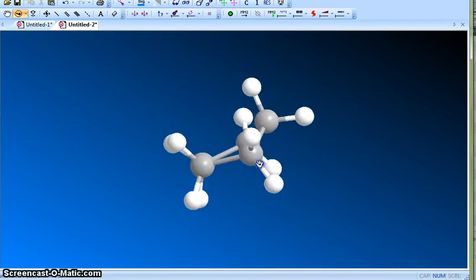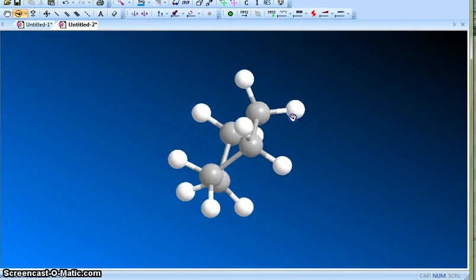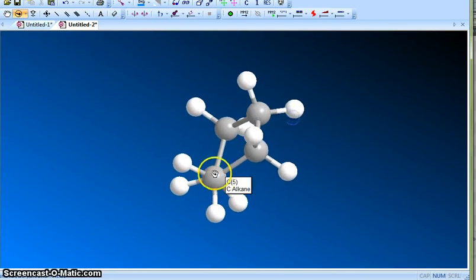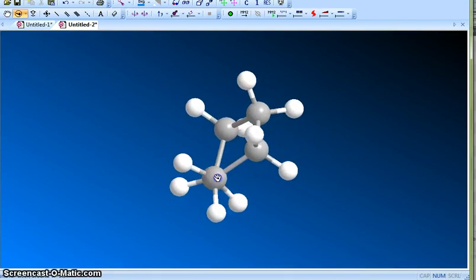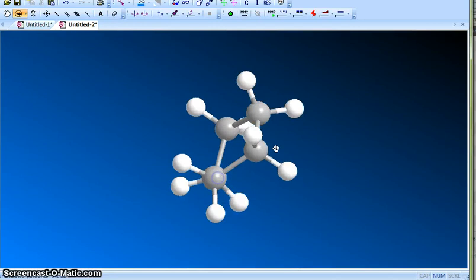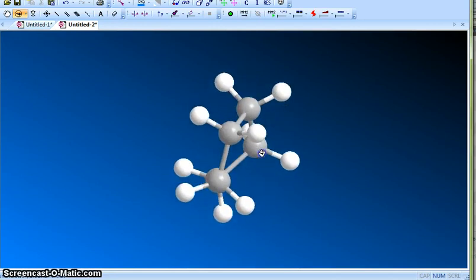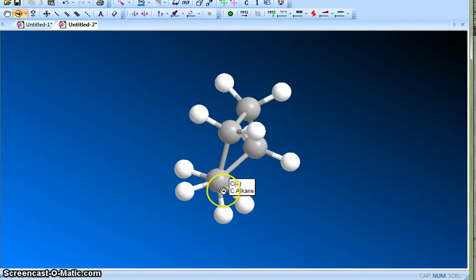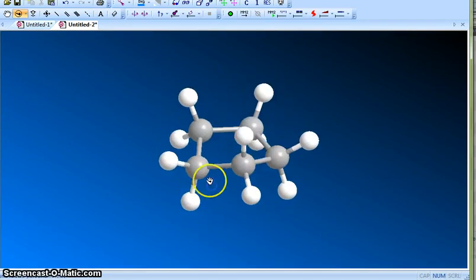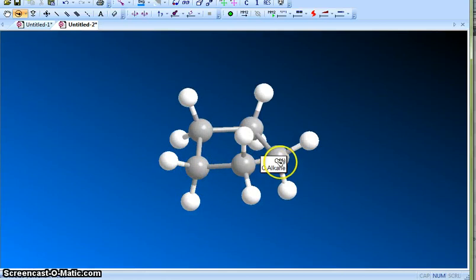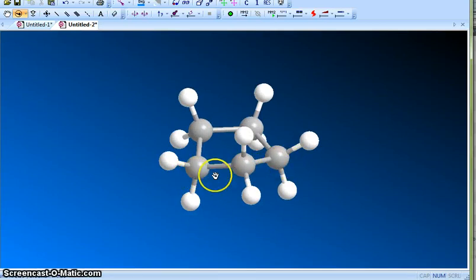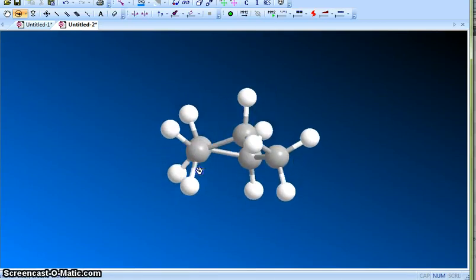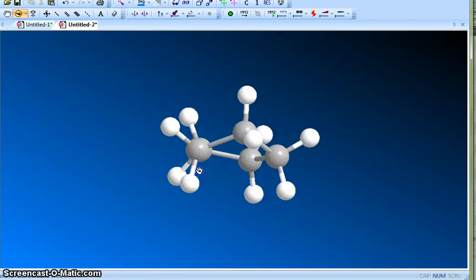This carbon is actually almost staggered, not eclipsed, but almost staggered because of that puckered ring structure. Even this is slightly off. So carbons 1, 2, 5, and 4 they are actually staggered, not eclipsed, whereas these ones are slightly off. They are not staggered or eclipsed, they are slightly in between.